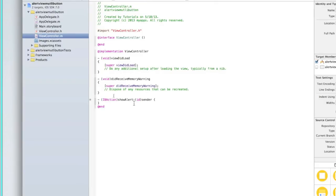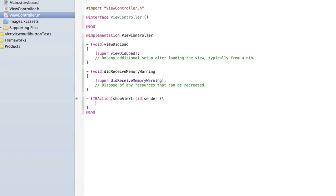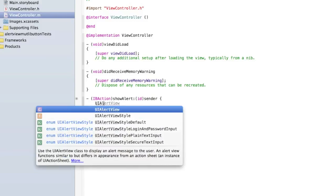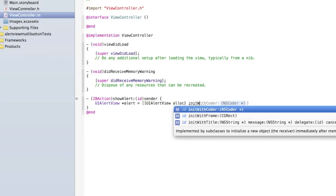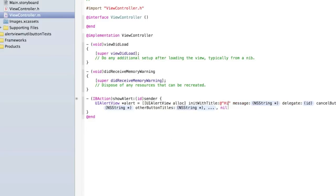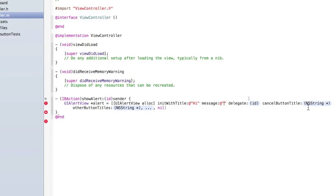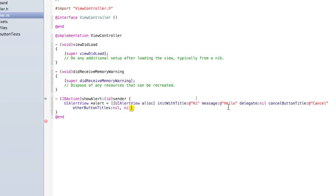Now let's go back into viewcontroller.m and add the code to show our alert. Type: UIAlertView *alert = [[UIAlertView alloc] initWithTitle: give it a title — I'll say "Hi" — message: "Hello", delegate: nil, cancelButtonTitle: @"Cancel", otherButtonTitles: nil]. Then type [alert show]. Other button titles are nil for now — I'll explain that in a moment.